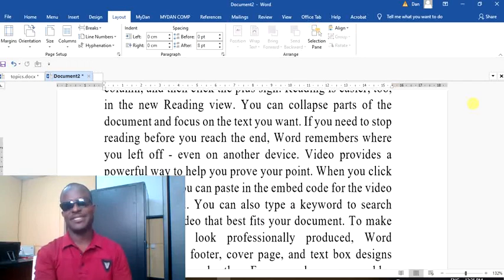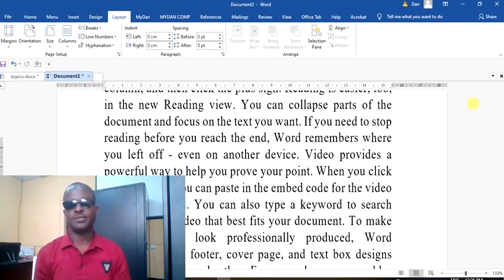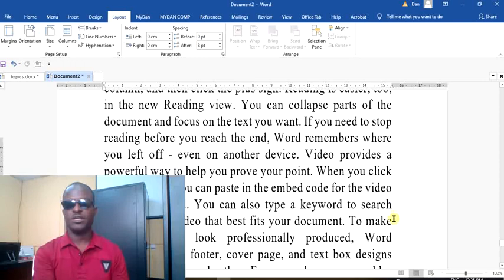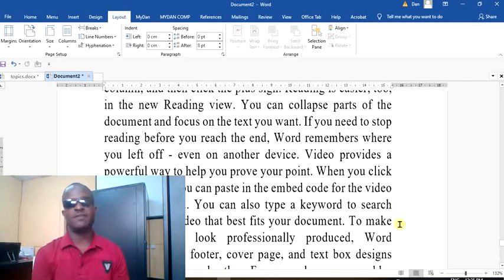Hey guys, welcome to Modern Computer Training channel. We are going to discuss in today's tutorial about hyphenation. What do we mean by hyphenation in Microsoft Word? When you are typing a word in Microsoft Word and you get to the ending part of the margin on the right, we have seen here — but hyphenation...